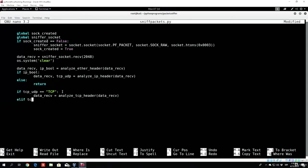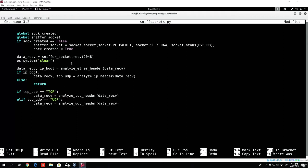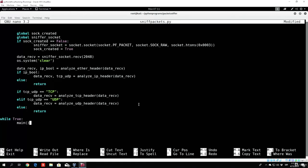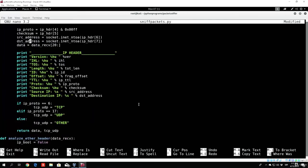Else if TCP_UDP equals 'UDP', we proceed with data_receive equal to analyze_UDP_header from the same data_receive. This data_receive returns data stripped from the IP header, so all we will be left with is the TCP or UDP header. In any other case we just return from our function. Then we call our program with while True main, so we can sniff packets for as long as we want until we stop the program.